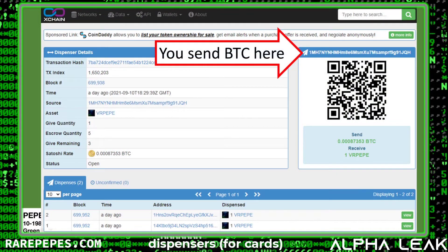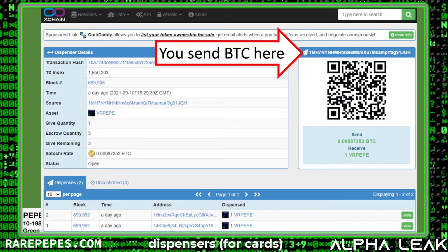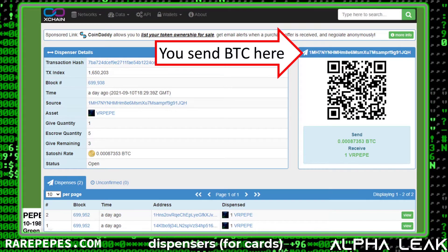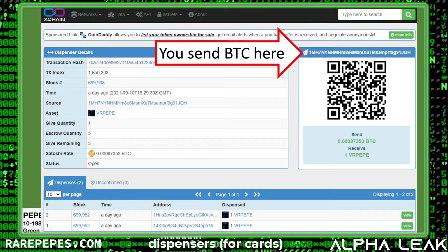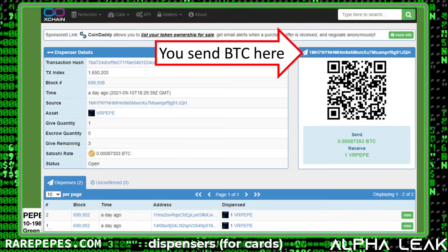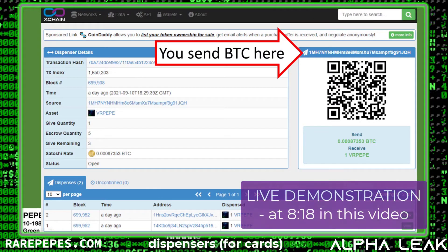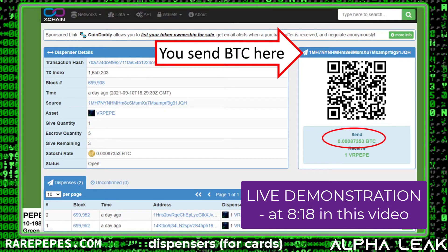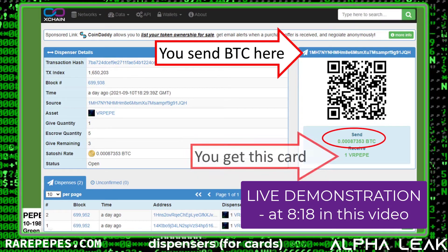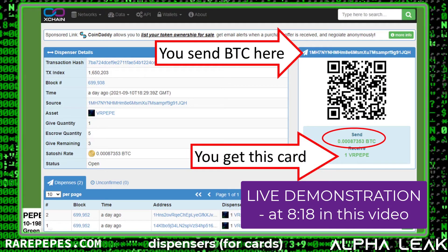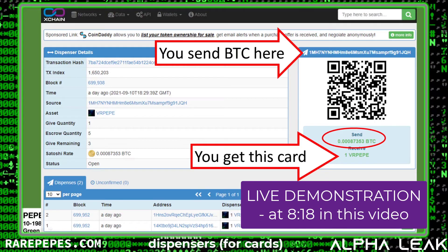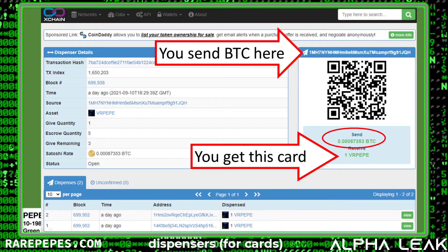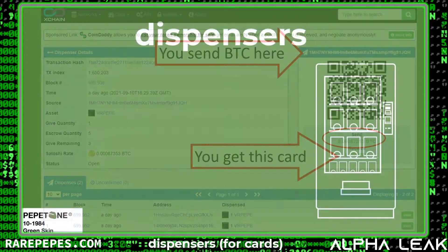When you're looking at the interface, you'll see there's an address at the top. This is the interface for a dispenser for a card called VR Pepe. If I want to purchase this card, I'll go into Rare Pepe Wallet and send bitcoin from my wallet address to this address. Here's the amount of bitcoin I will send, and here's what I get in return: one token called VR Pepe.